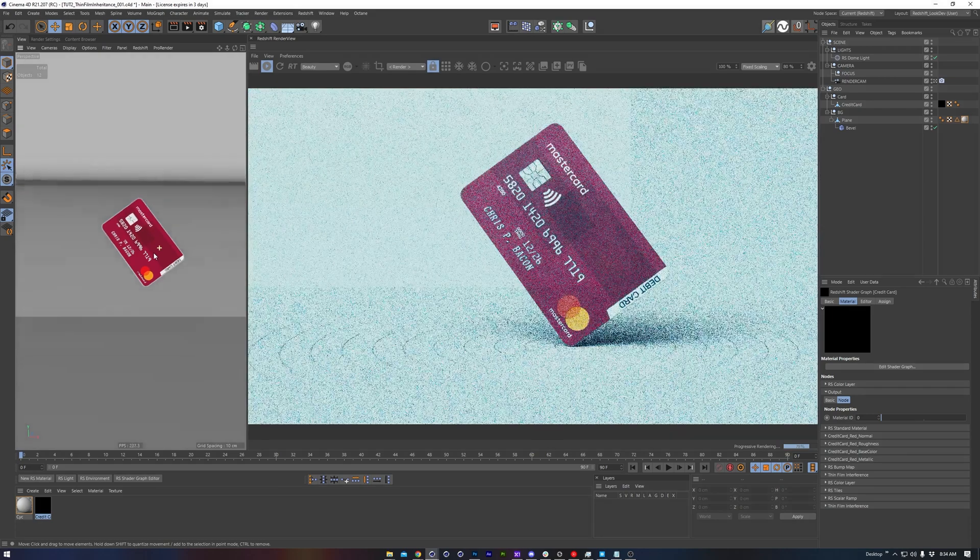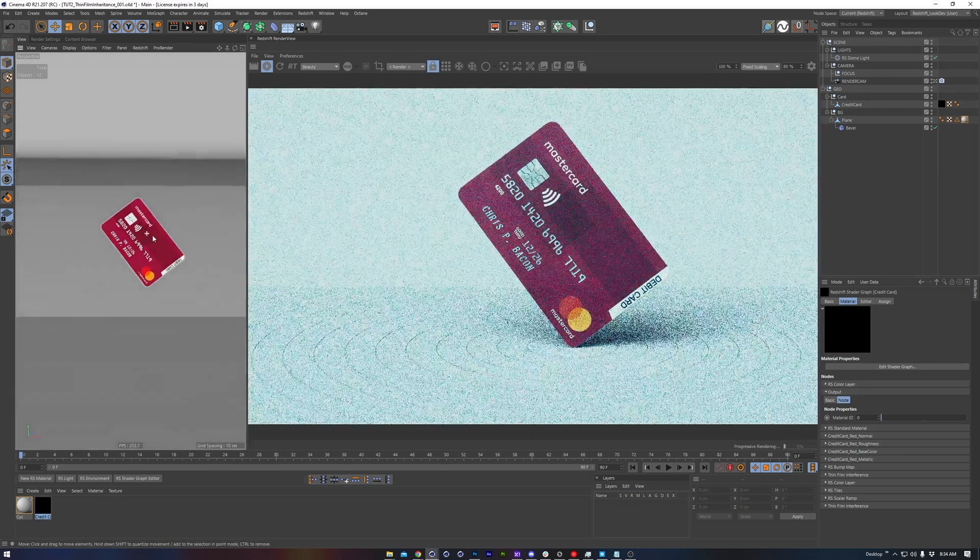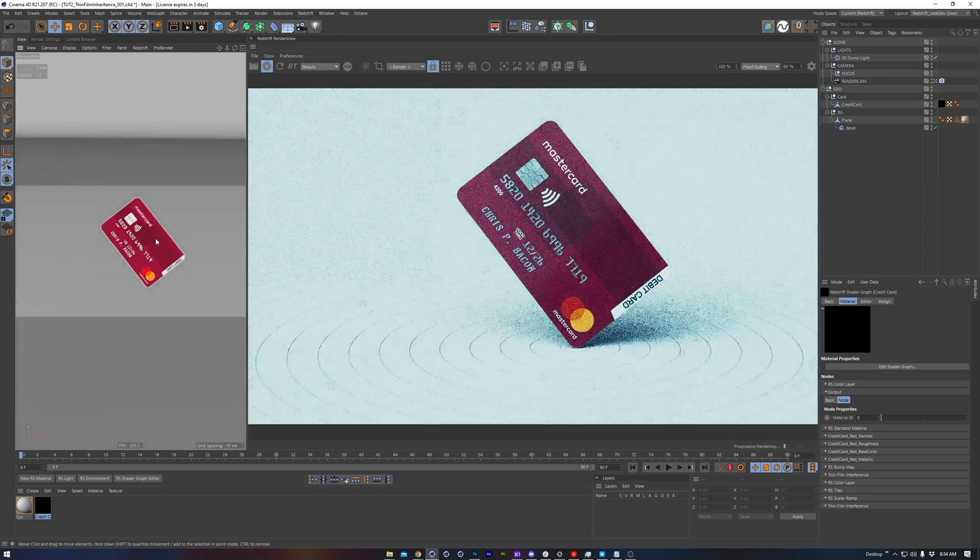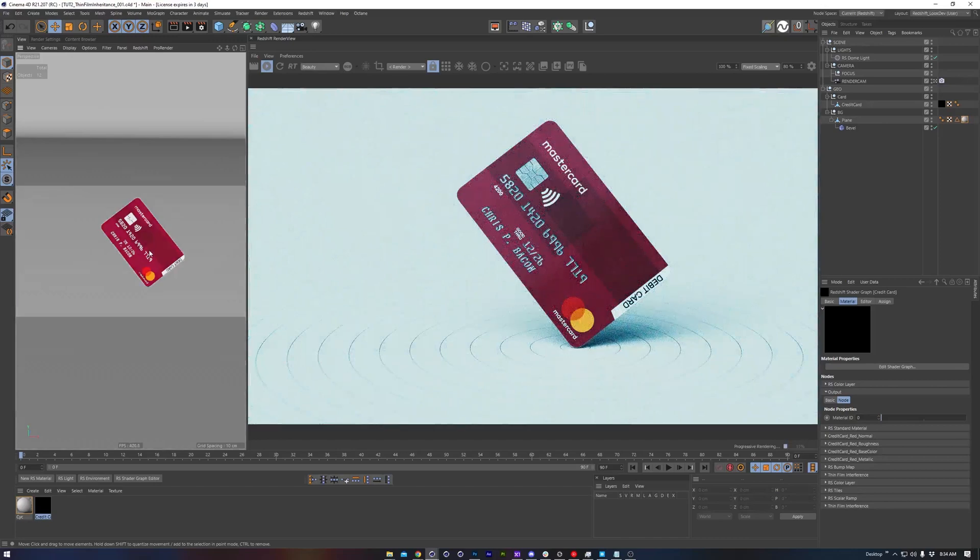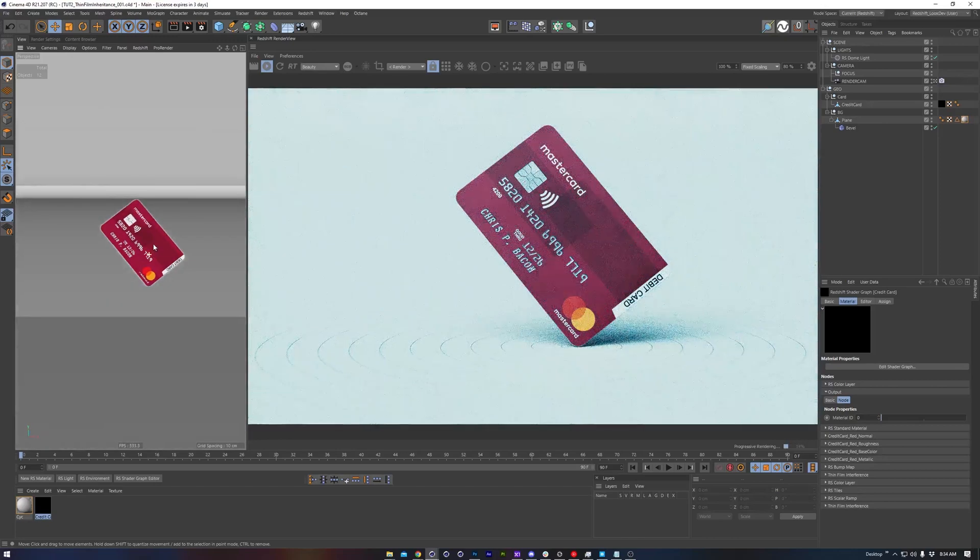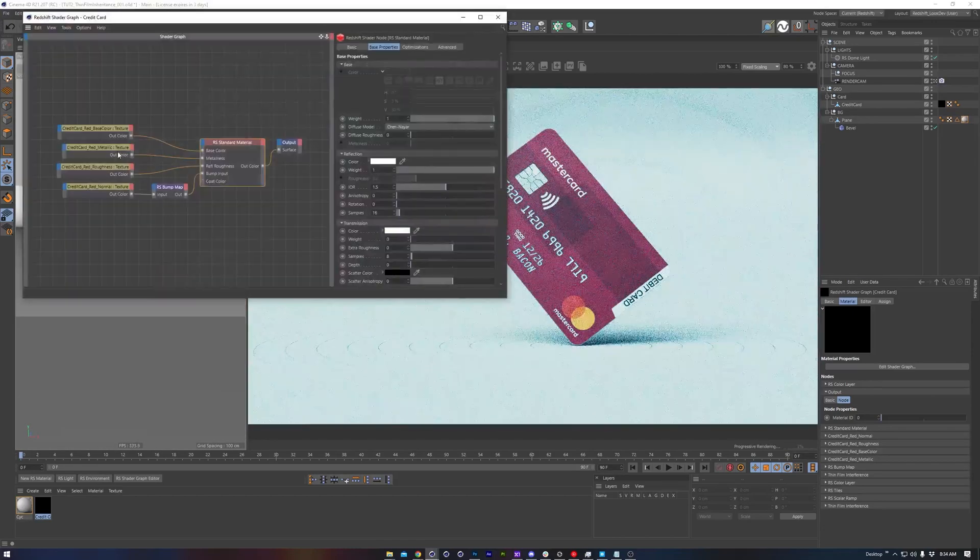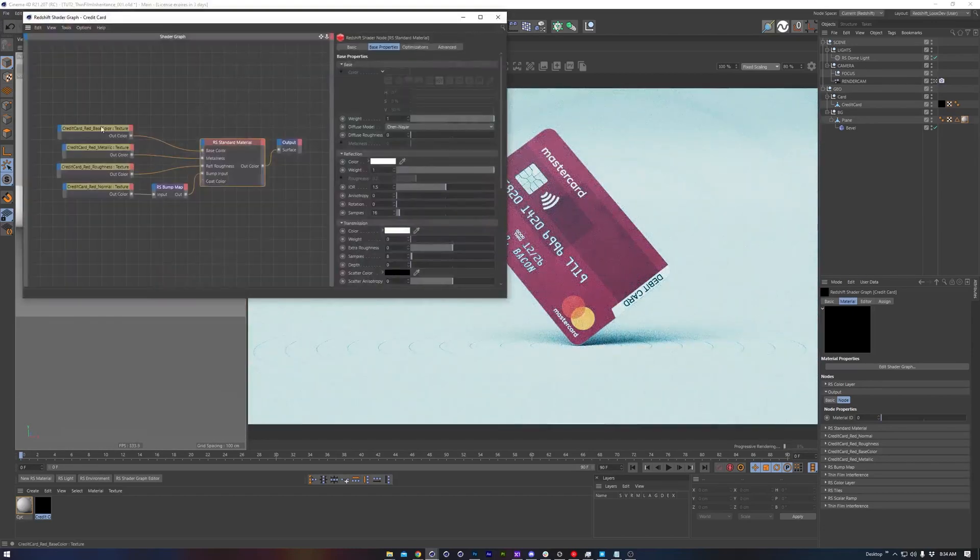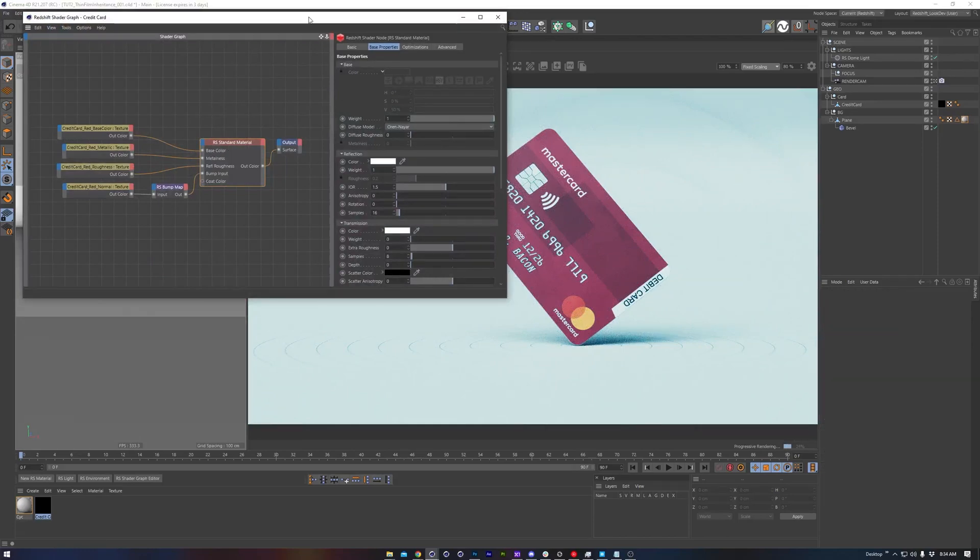I've got a simple credit card asset here. There's a background psych with a little ring pattern made using the Redshift Tiles node, and a dome light HDRI. Very straightforward inside of the credit card material too. It's just the base color, metal, roughness, and bump textures.